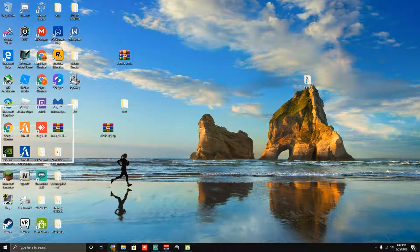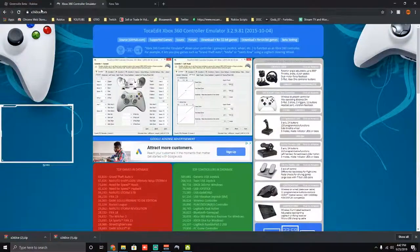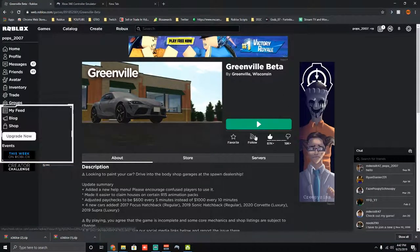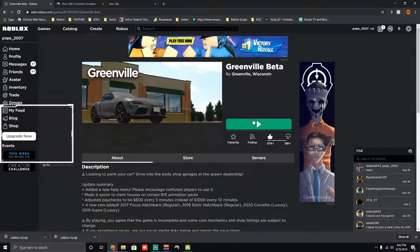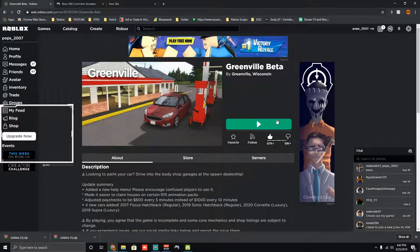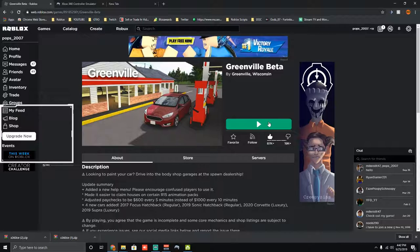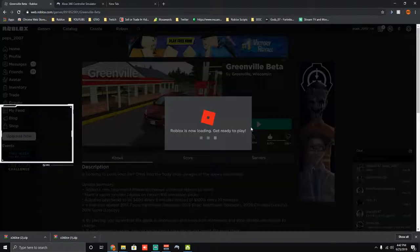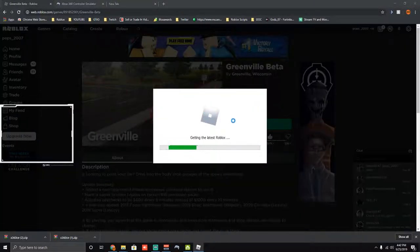Now you're going to want to go ahead to your Roblox game. I'm going to go ahead and use Greenville for a demonstration because a lot of people I know want to, if they are in the RP server for Greenville, they want to use the steering wheel if they have them. And then I'll go ahead and demonstrate on vehicle simulator also. Let's go ahead and head to Greenville.